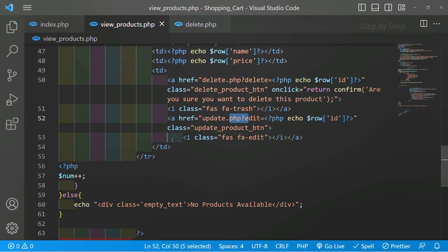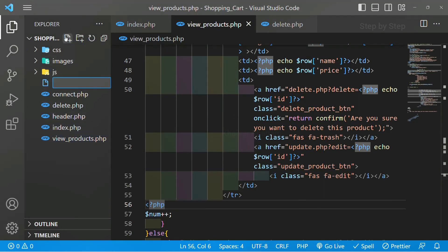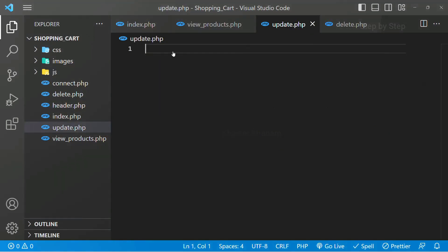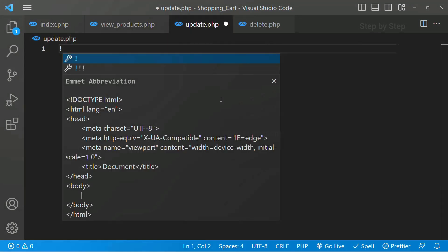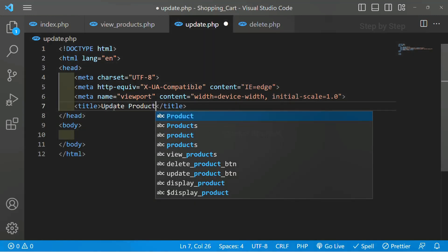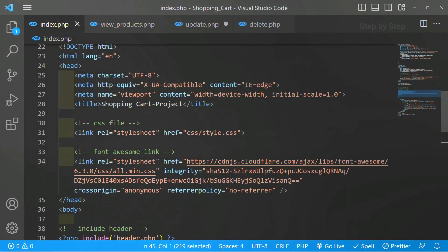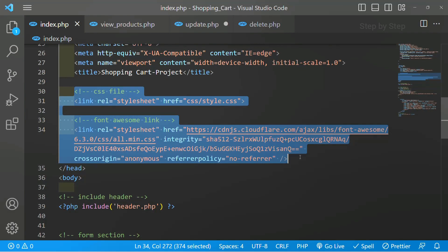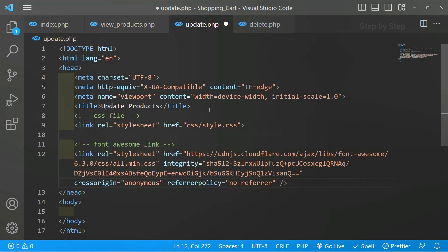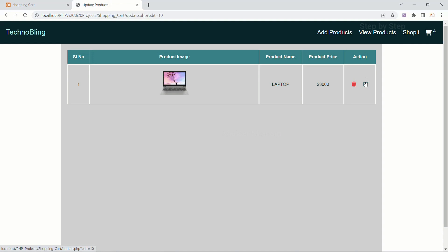We have just accessed the ID number which is present inside the database. We also have the class and icon. Now we are going to create the file. Here I will create one file: update.php. I will close this. Here we are going to write basic HTML. I will write here 'Update Product'. I will come to index.php and from here I am just going to copy the CSS and Font Awesome links. I will paste them below. I will save this and refresh my project. Now when I click on the edit button, I am redirected to update.php and the ID number is displayed.